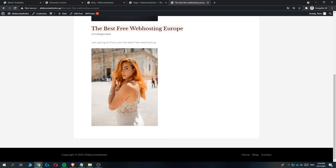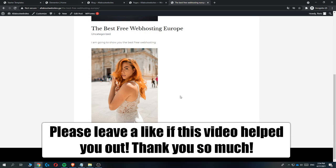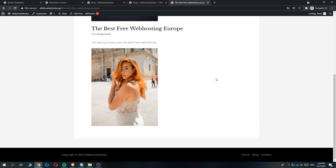WordPress makes it really easy to write articles — for example about web hosting — and recommend products. If you have a niche like shoes, you can link Amazon affiliate links, and if someone buys through your link you get a commission. If this helped you out, please leave a like, subscribe, and see you next time.